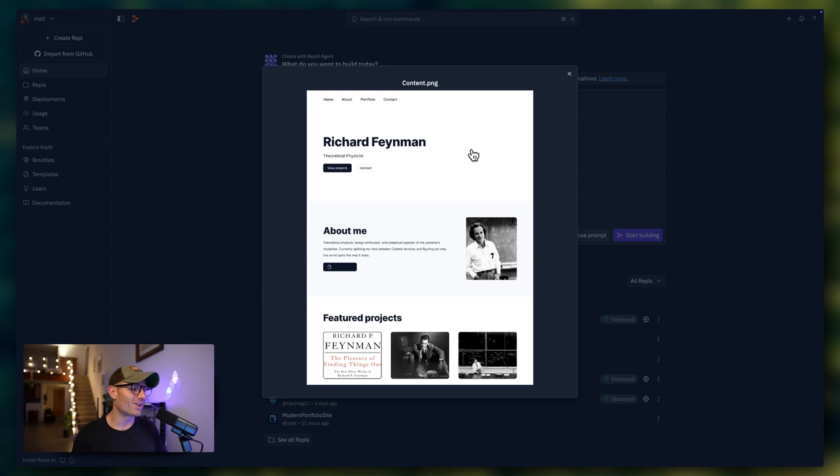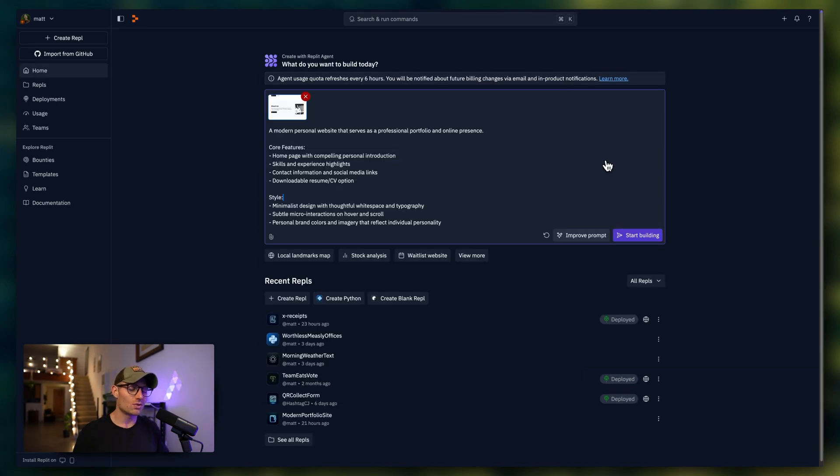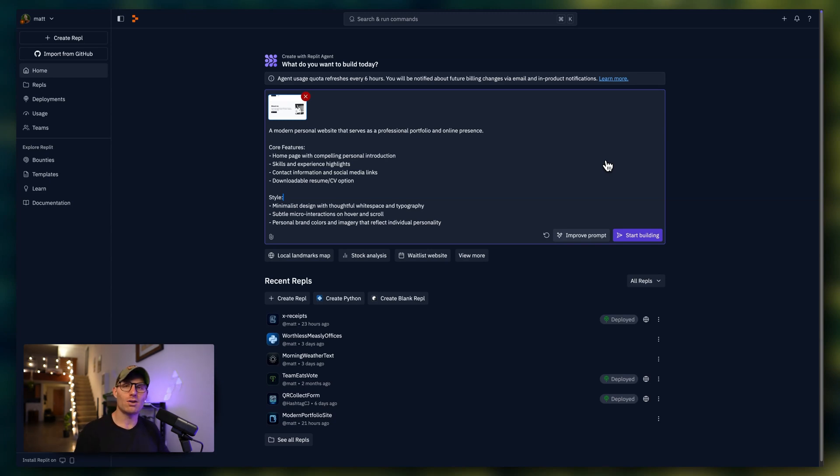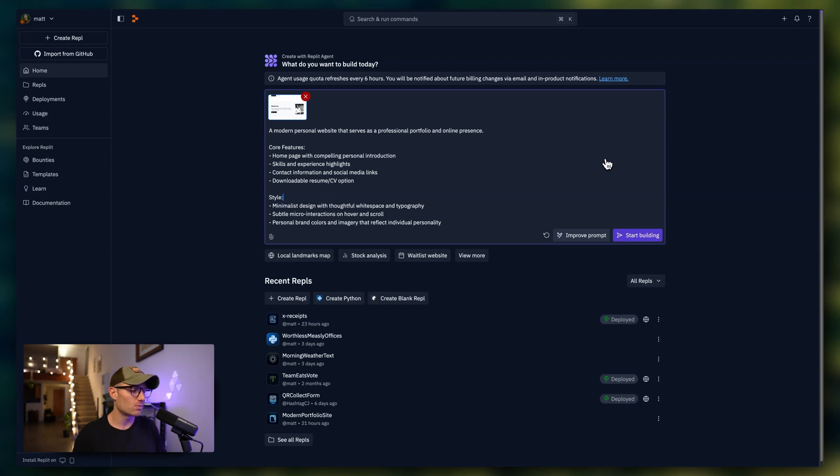So here's a website that I really liked that was also built by the agent. So now the agent has both that image and all this additional context of what I'm trying to build, and it can create a more fine-tuned MVP. So we'll start building.